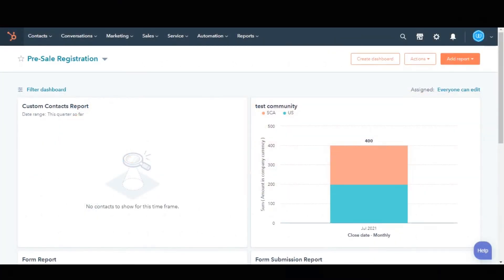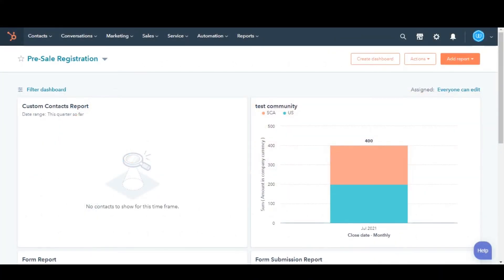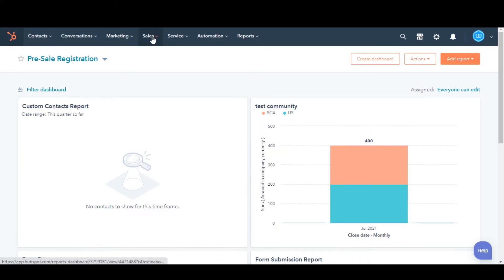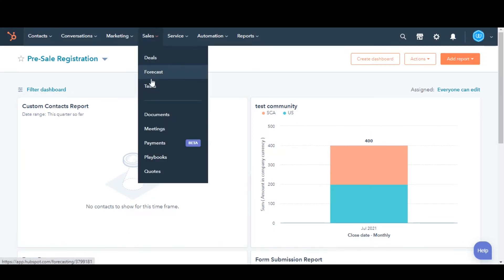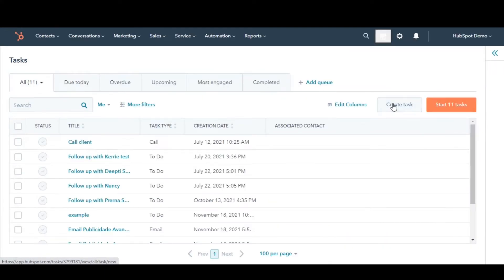Let's see how you can create tasks. Firstly, we will see how you can create a task from the Tasks Index page. Navigate to Sales and then select Tasks. In the upper right, click Create Task.